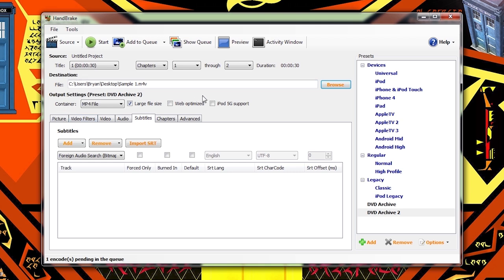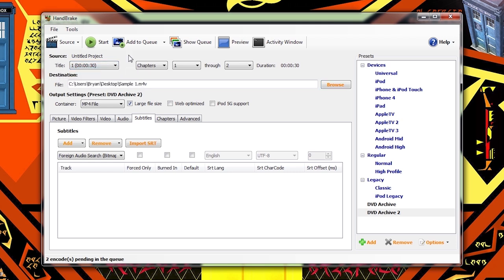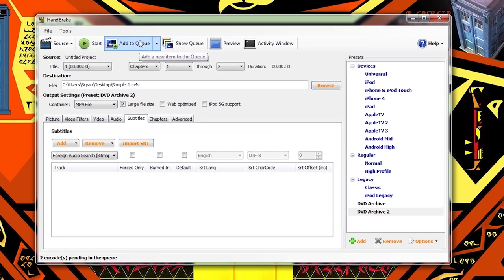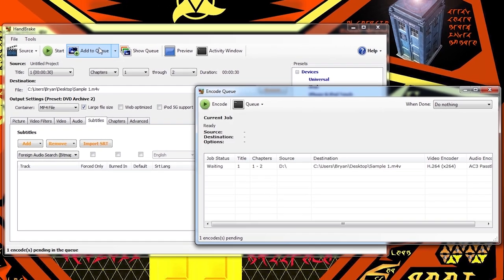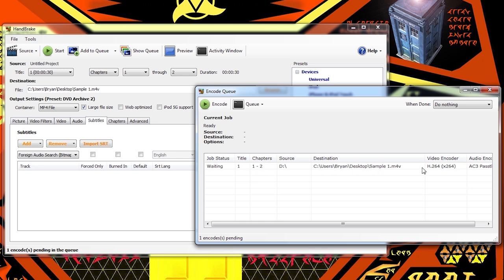However, let's say that we want to not just do this file, but do all the videos that are on this disk. Well, what we do is instead of clicking start, click add to queue. Now it opens up the encode queue and it puts the one video on here so it's ready to go.